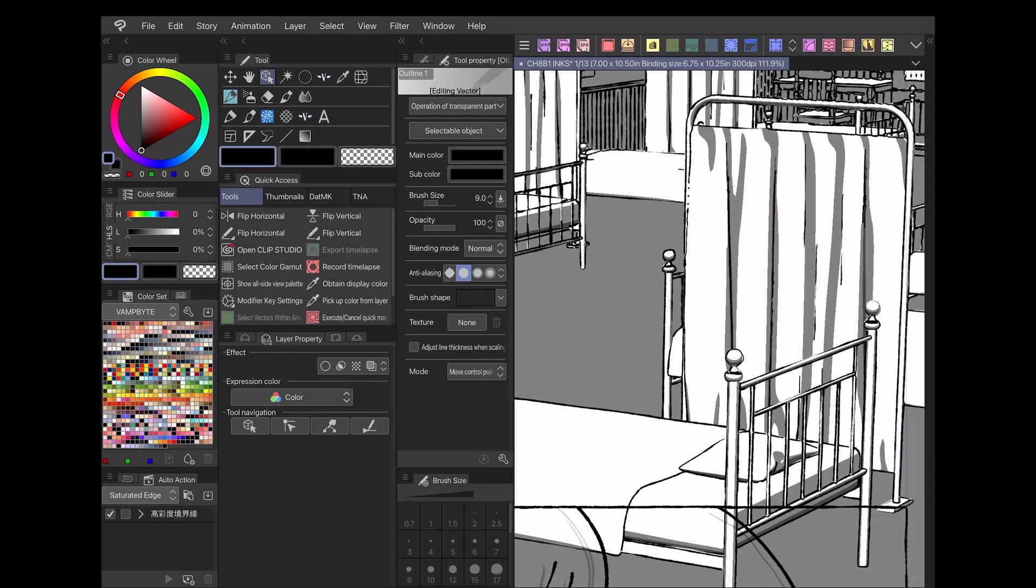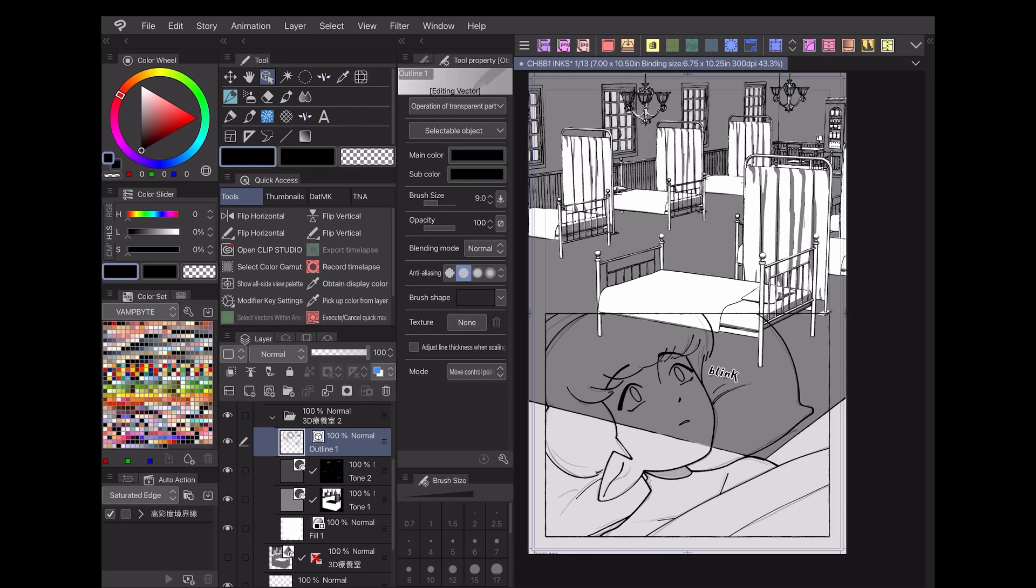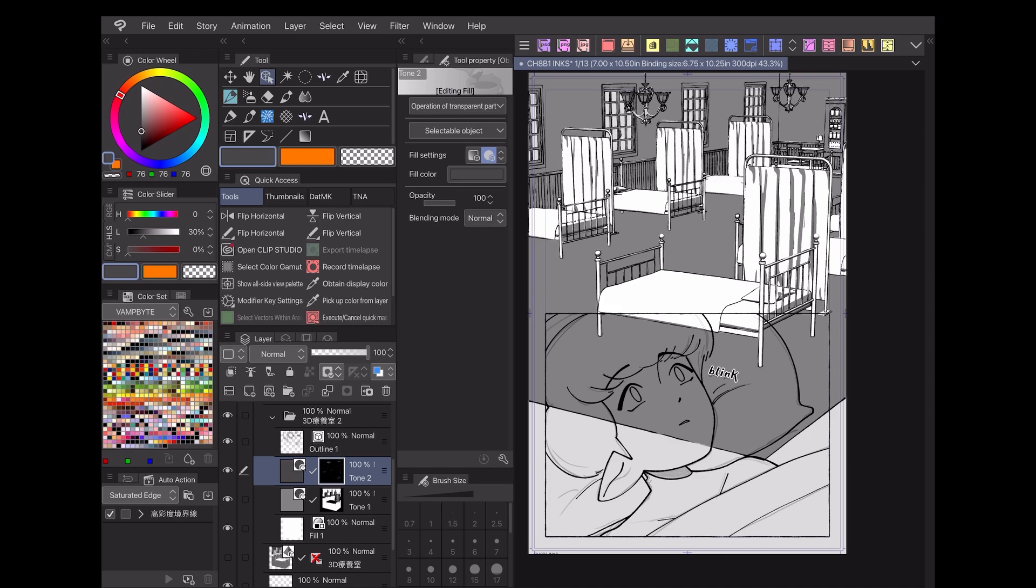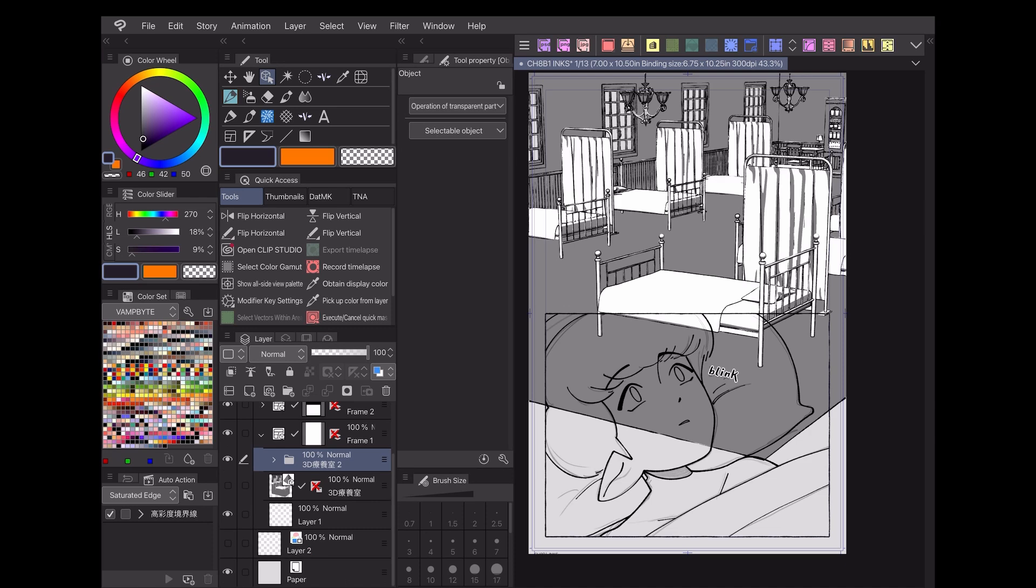Oftentimes those assets are 3D models and backgrounds, stock materials, or photos. But it isn't always enough to just drop an asset into the background and call it a day. Instead, many comic artists use Clip Studio Paint EX's extract line feature to create line art and tones for their materials, which can then be colored and edited.